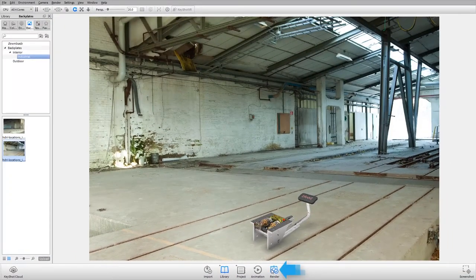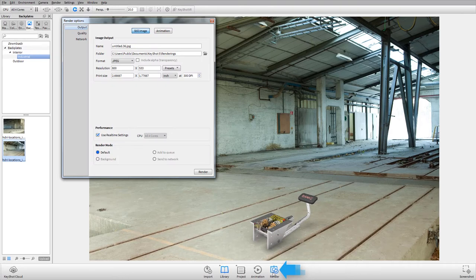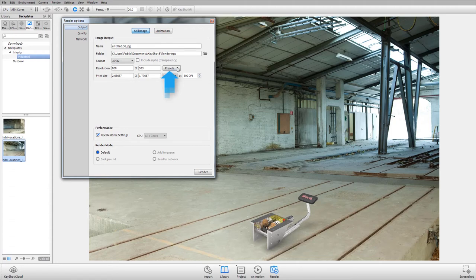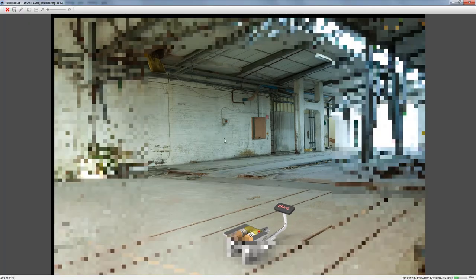From the tray menu, click render options. In the render options dialog, select size 1600 by 1067 from the presets pull-down, then click render.